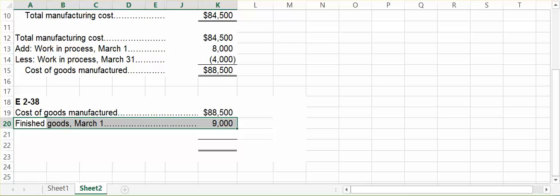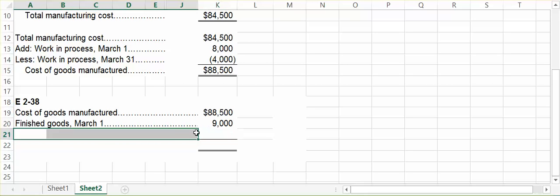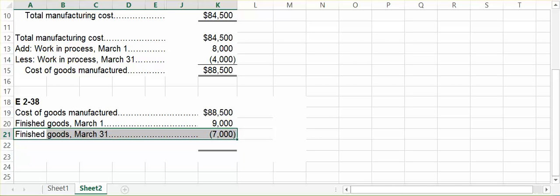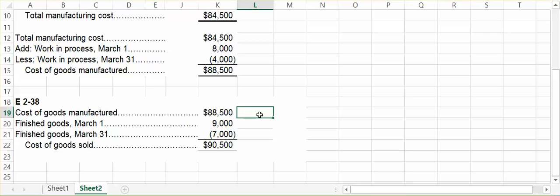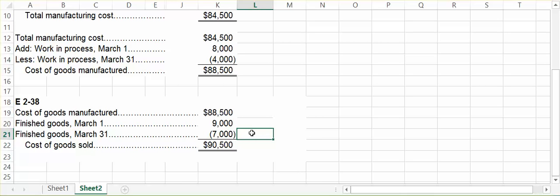However, at the end of March, we still had some goods that were not sold — $7,000 worth. If they're not sold, they cannot be part of cost of goods sold. We do our simple addition and subtraction to figure out what our cost of goods sold was for the month of March. We manufactured $88,500 of completed goods, we also had $9,000 worth of finished goods ready to be sold, and we sold all of those items except for $7,000 worth. Therefore, our cost of goods sold for the month of March is $90,500.